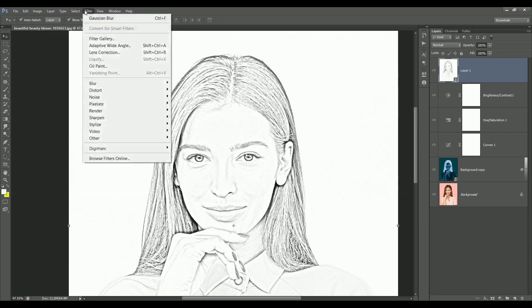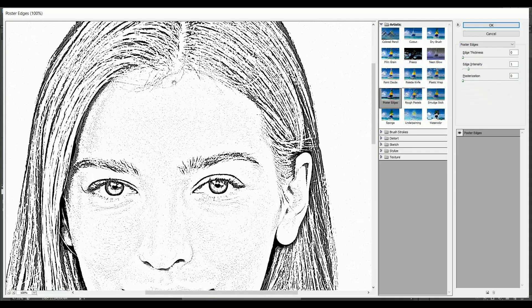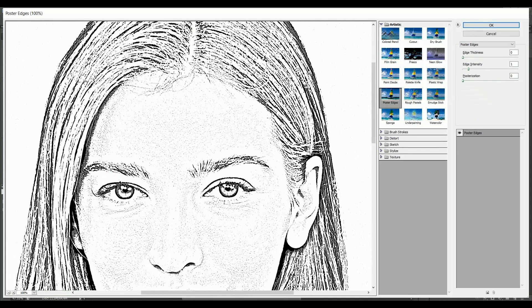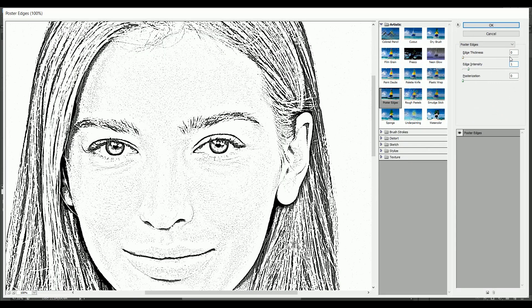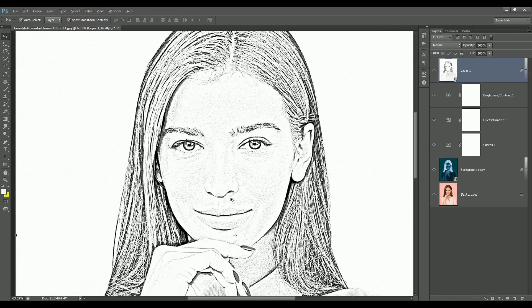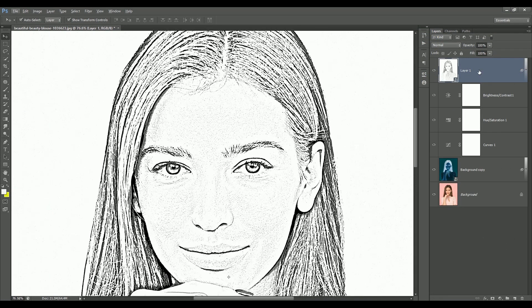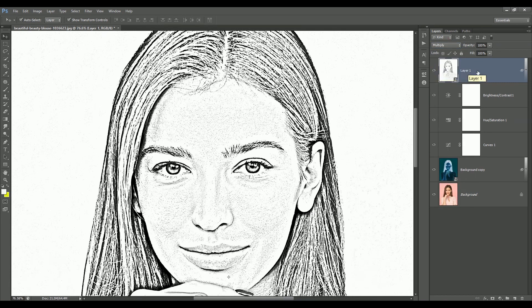To add a little more detail to the sketch, go to Filter > Filter Gallery and apply the Poster Edges filter. Set the edge intensity to 1 and edge thickness to 1 as well, then click OK. Now I need to apply this effect on all the layers below, so set the blending mode to Multiply. It combines the effect but it's too harsh, so set the opacity to 50 percent.